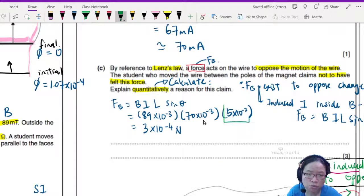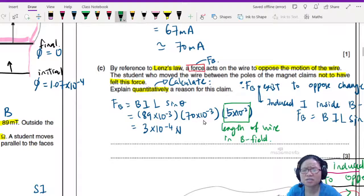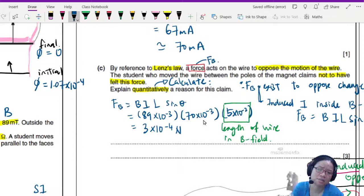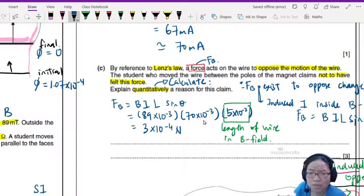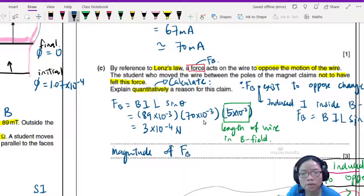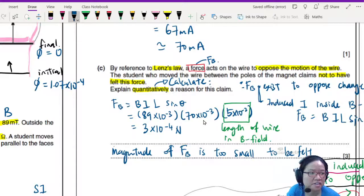Just to clarify: L here is the length of wire inside the magnetic field or magnetic flux region, which is 5 cm. The force of 3 × 10⁻⁴ N is extremely small — multiplied by 10, it's about 3 mg, lighter than a strand of hair. Therefore, the magnitude of FB is too small to be felt by the student.